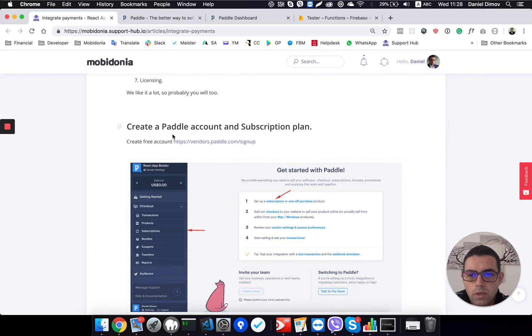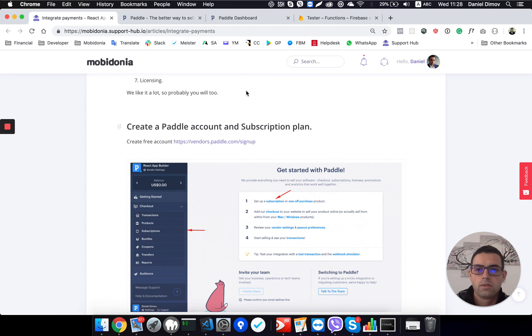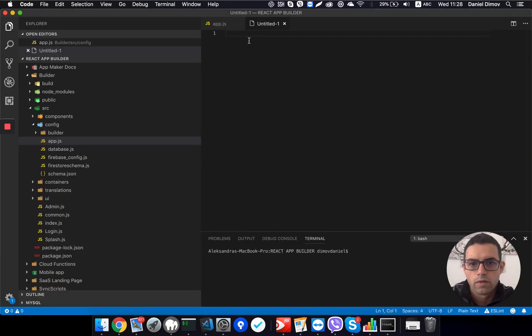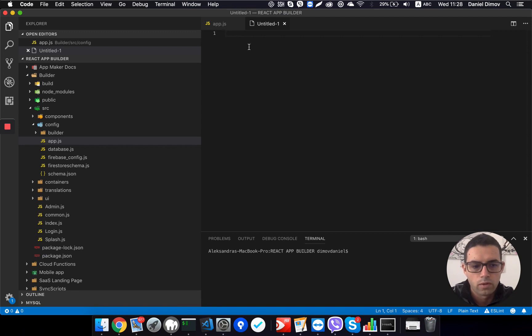The first thing we need to do is to create a Paddle account and subscription plans. To do that, first we need to have an idea of what kind of plans we will offer to our customers.